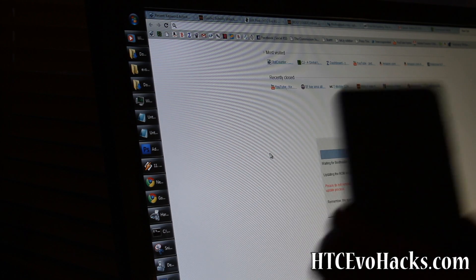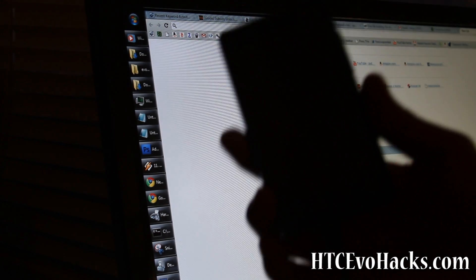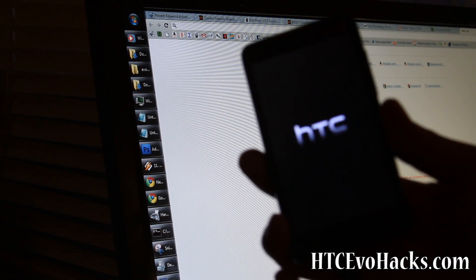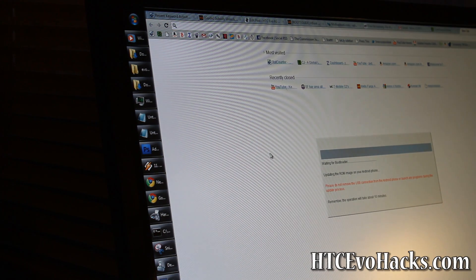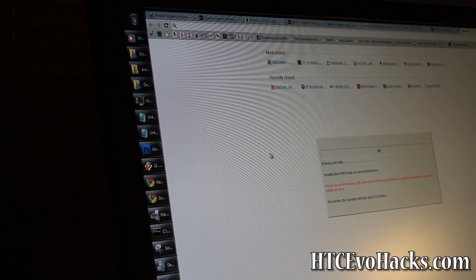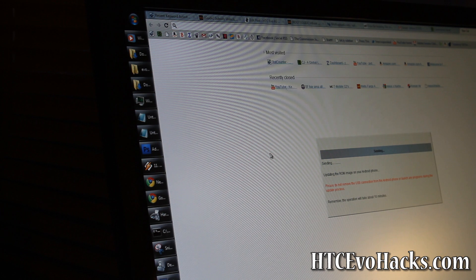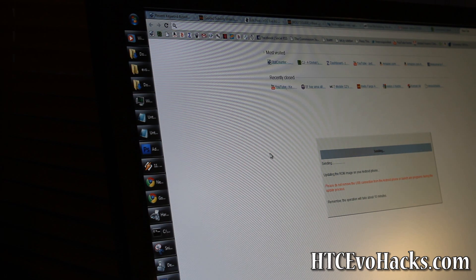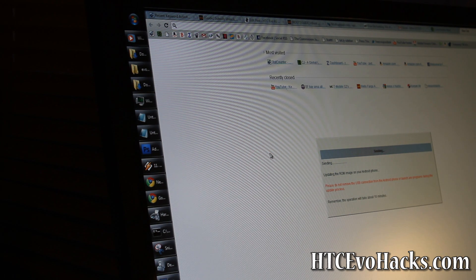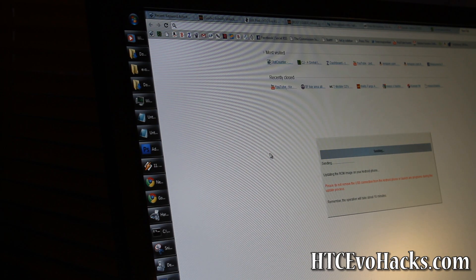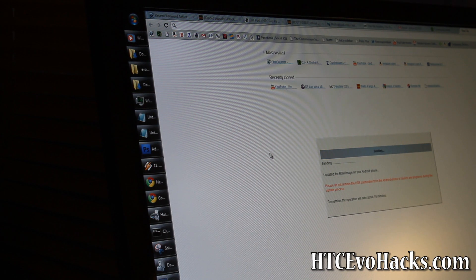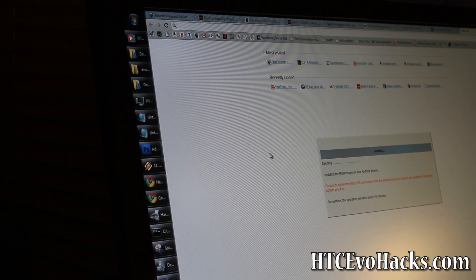Now it's rebooting to bootloader. Your phone is going to look like this. It's going to have HTC and it's just going to do its thing for like 20 minutes. Once it's done, it means your phone has been unrooted and it's back to completely stock, updated to the latest OTA update.